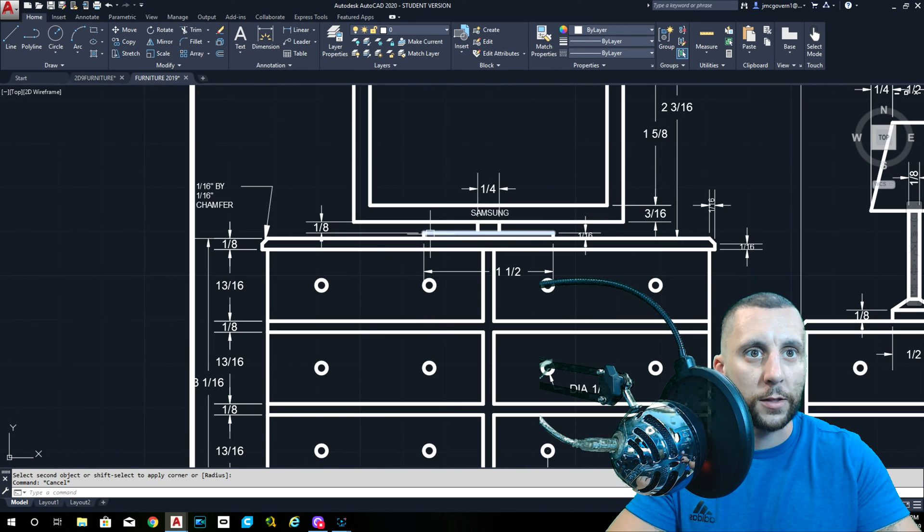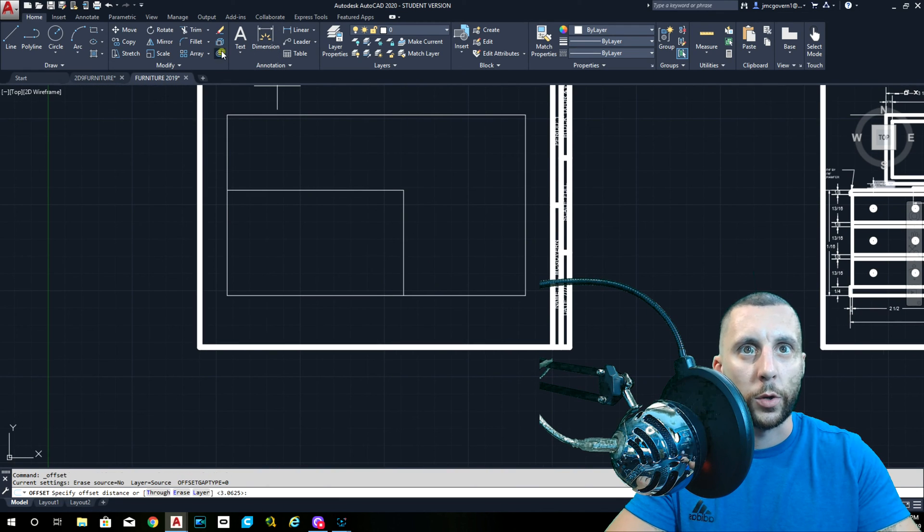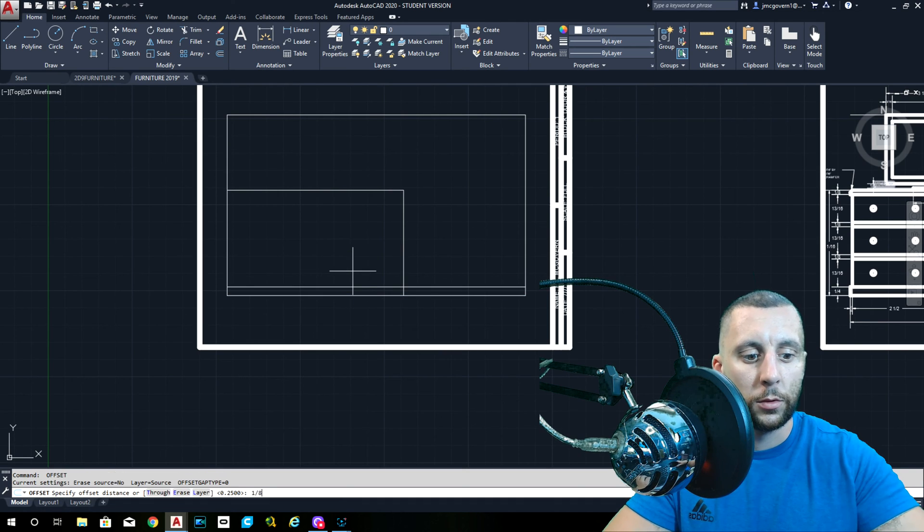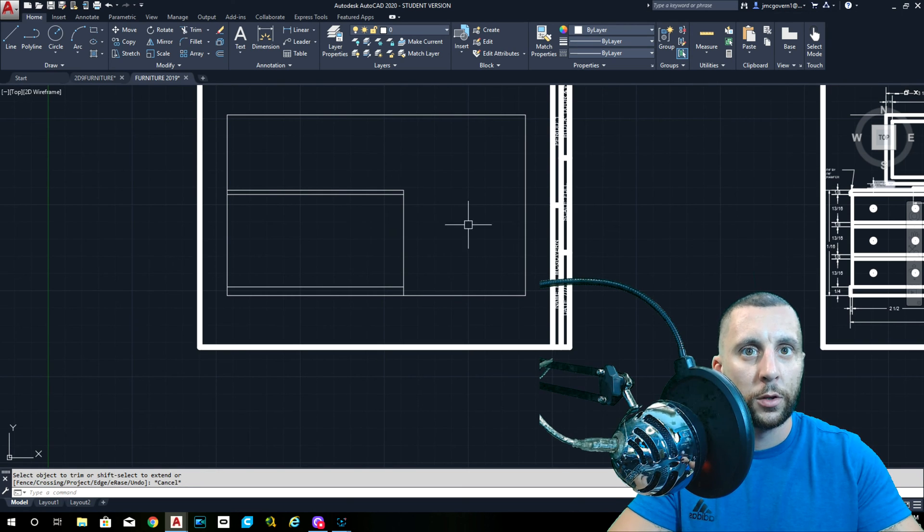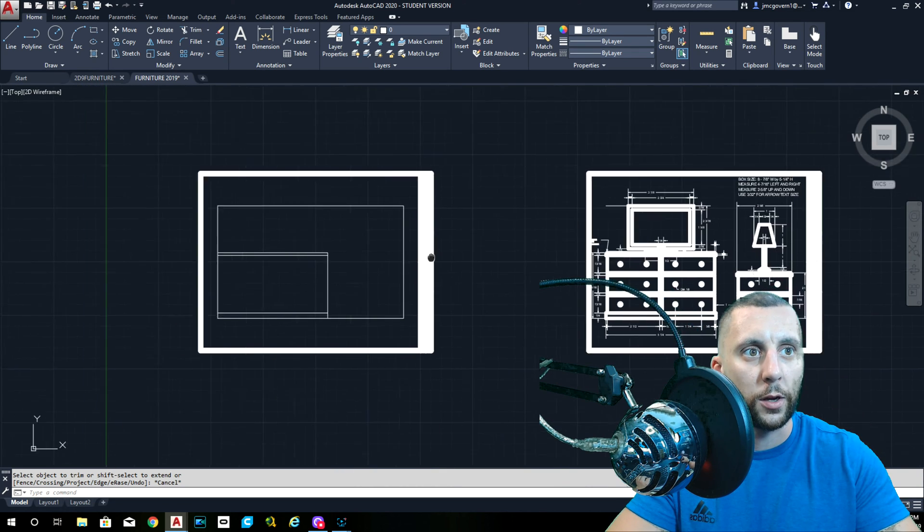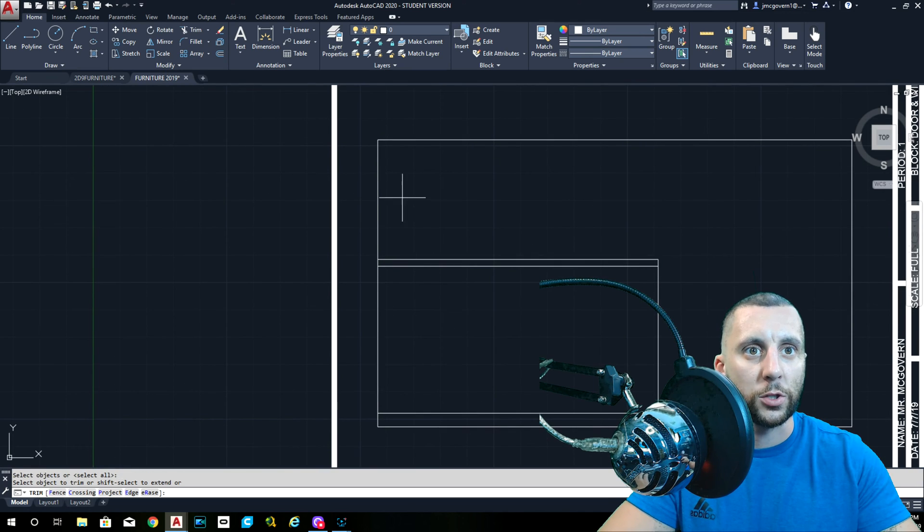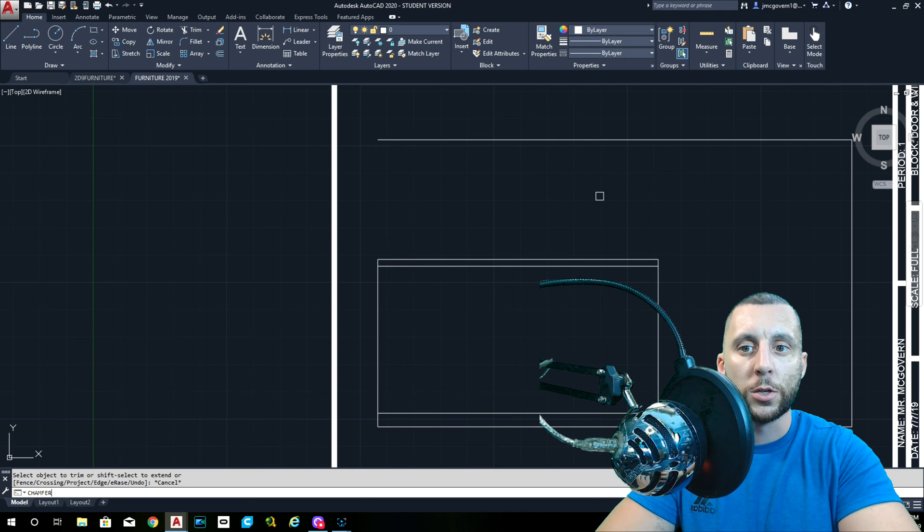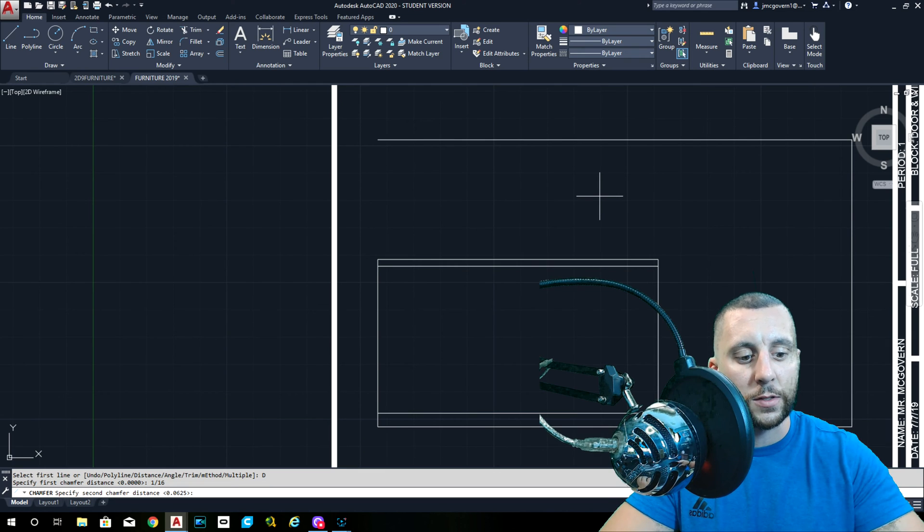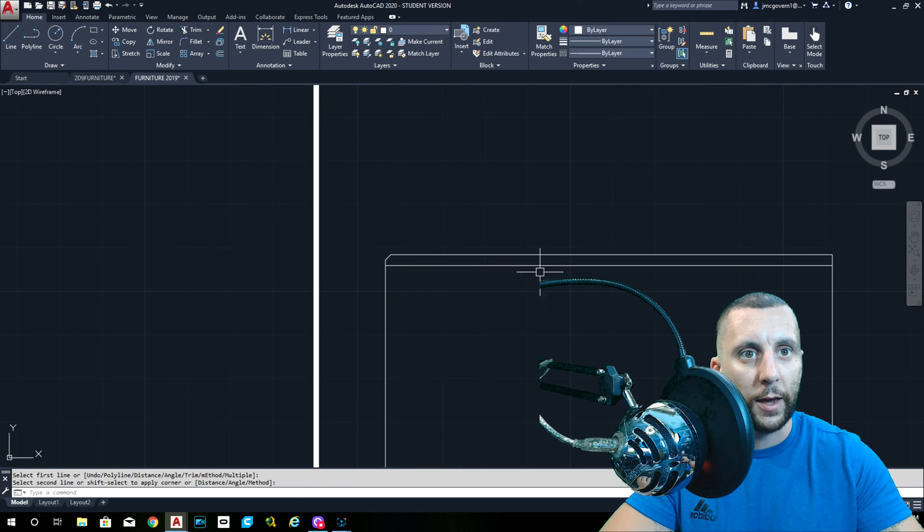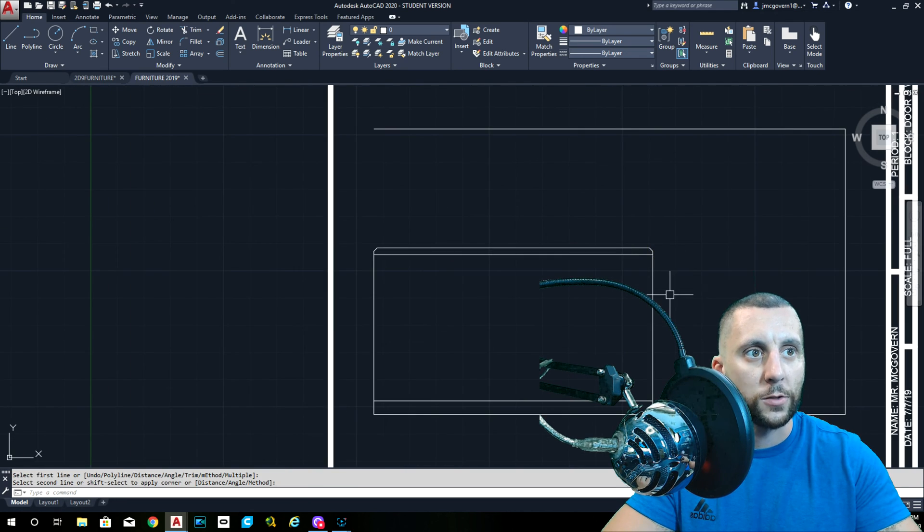Looking at the top, one eighth of an inch is the very top, so you come down one eighth. One fourth is the bottom, so we're going to go one fourth, one eighth from the top. We can trim this line off. We can do our chamfer. You can see it says one sixteenth by one sixteenth chamfer. That's going to be this corner right here. Chamfer, D for distance, one sixteenth for the first distance, one sixteenth for the second distance. Space bar brings you back into that same number.